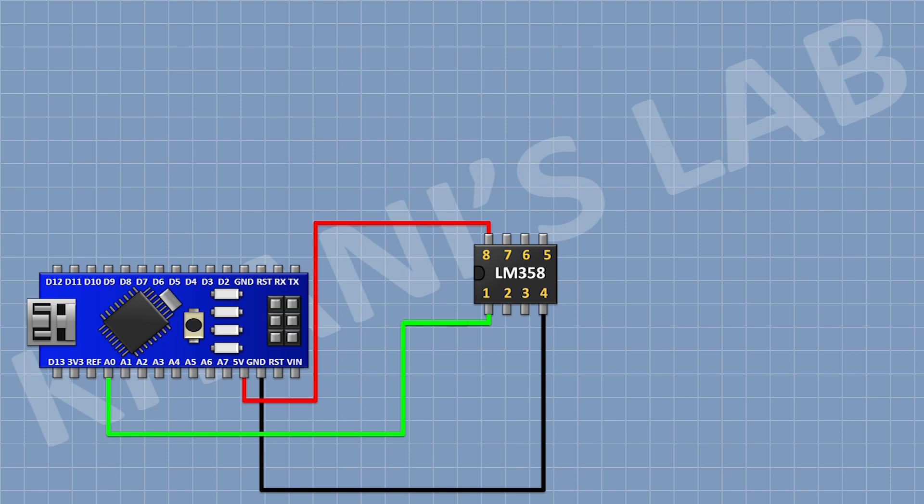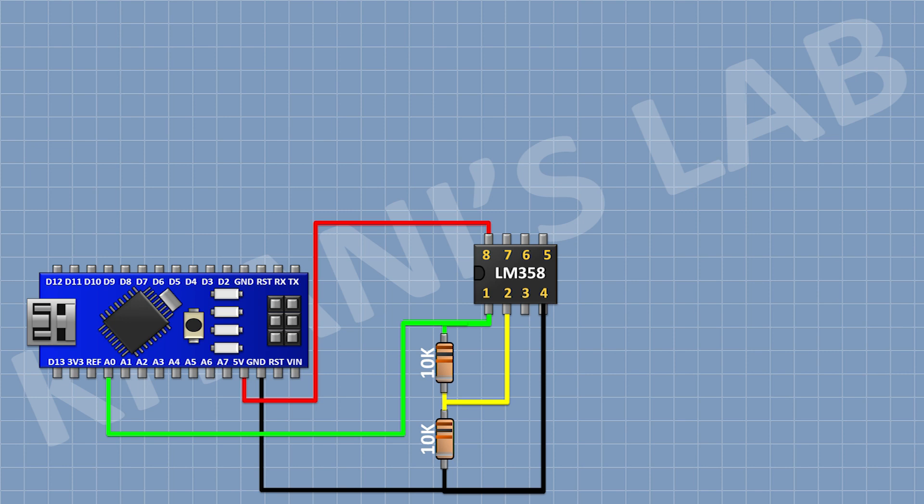After that, I'm gonna connect a 10K resistor and connect its one pin to pin number 1 of the IC and its other pin to pin number 2 of the IC. After that, I'm gonna connect its other pin to ground. After that, I'm gonna connect a 47 ohm resistor and connect its one pin to pin number 3 of the IC and its other pin to ground.